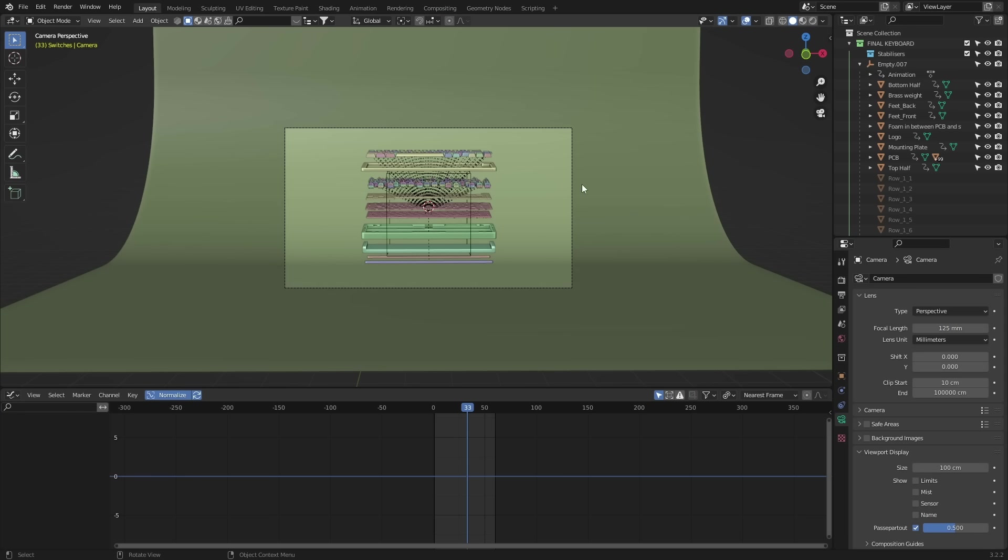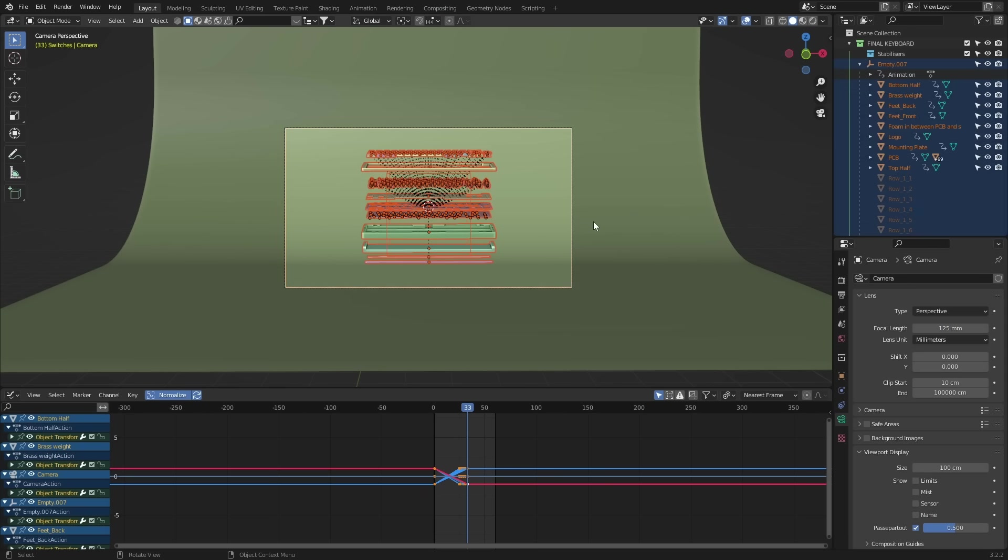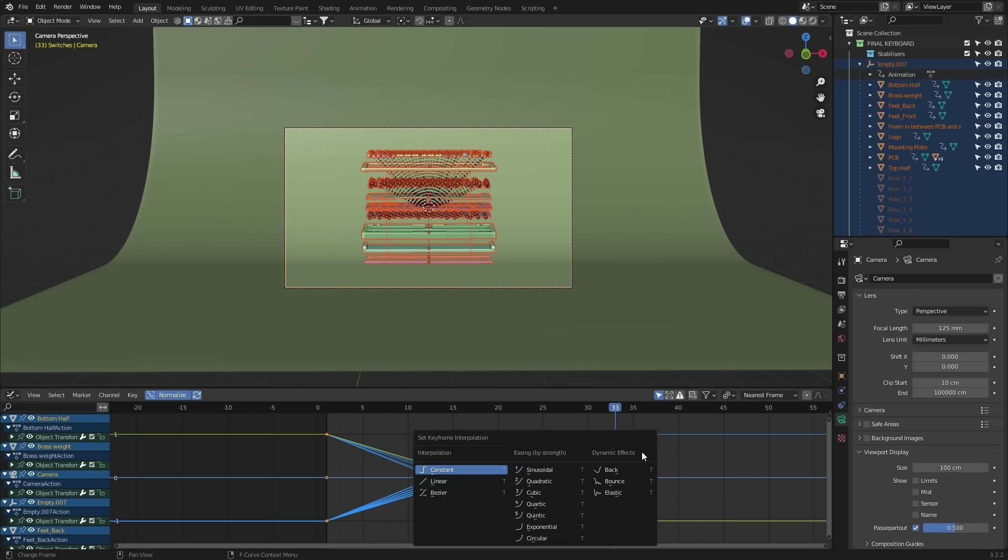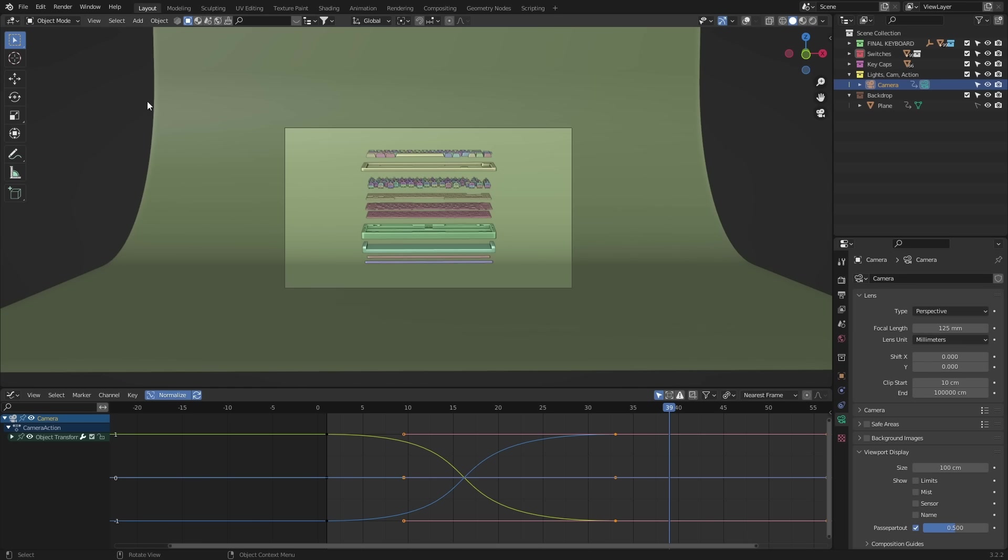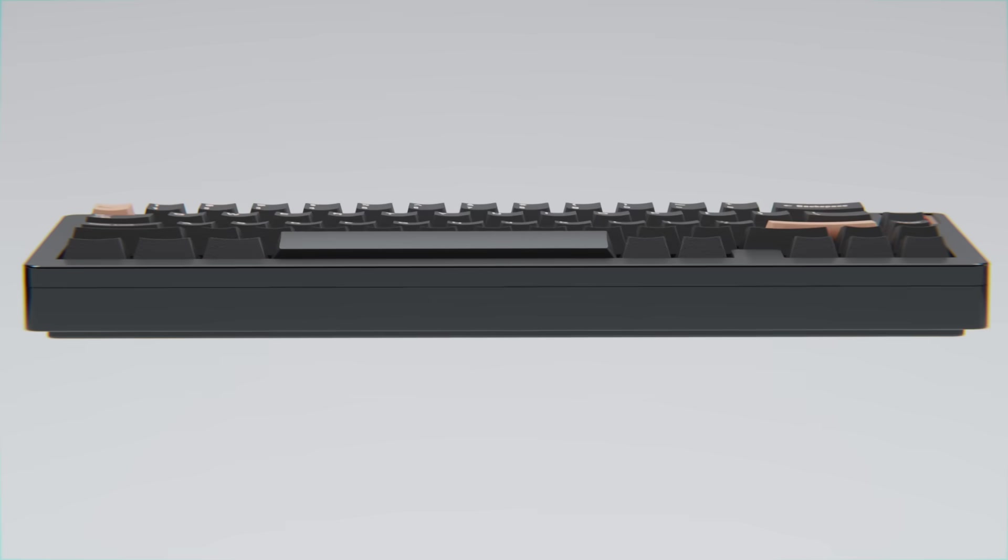All right, now it's time to juice this up with the graph editor. Again, we're gonna use the exact same process as before and scale the keyframes. So select everything, hit T and change this to Bezier. Switch the pivot point to individual centers, hit S to scale and when you're ready, hit that render button and you've got yourself this.